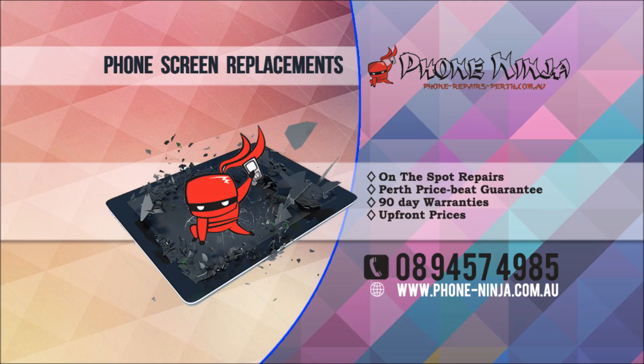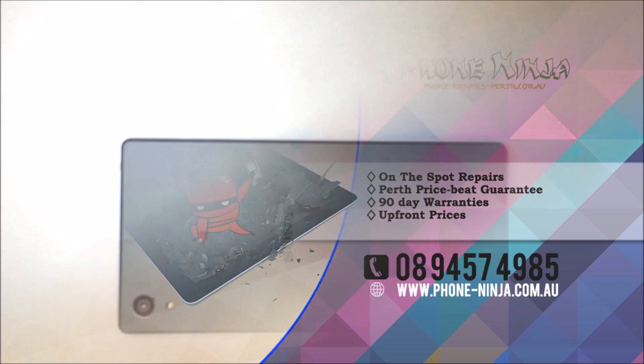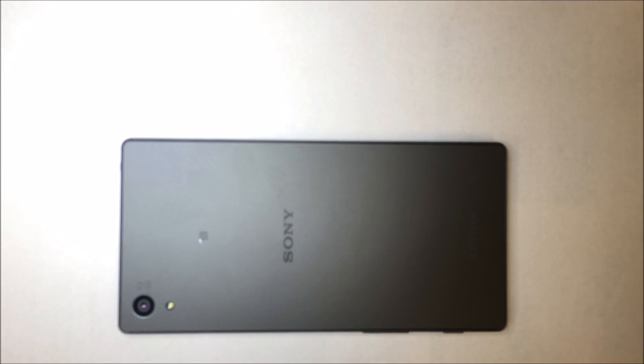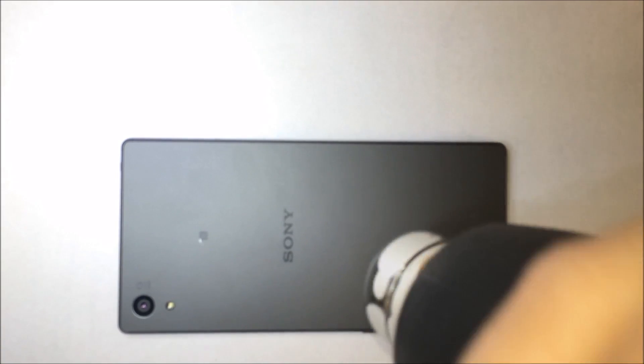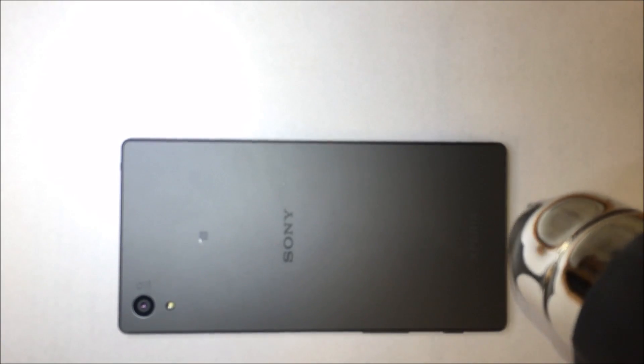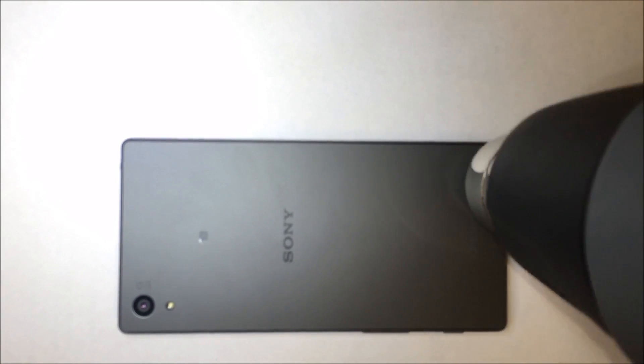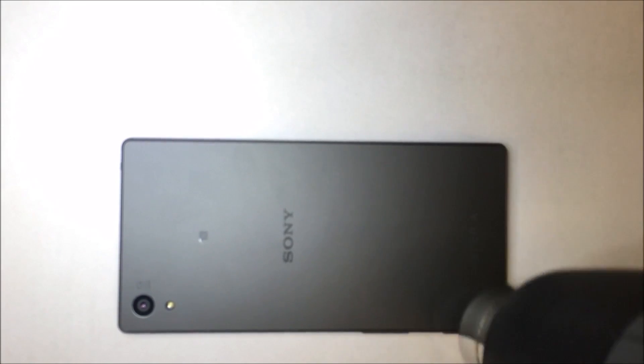Now, the first thing we're going to have to do is remove the rear glass with a heat gun. Be careful not to get it too hot. We're going to want to do a few passes around the phone.